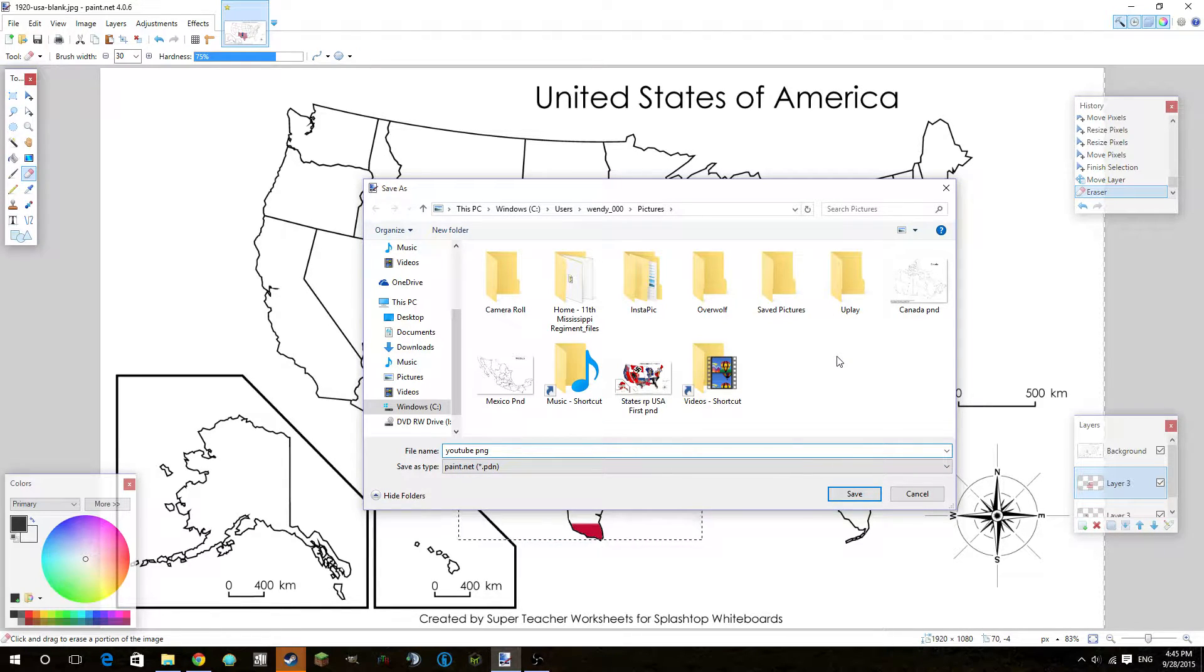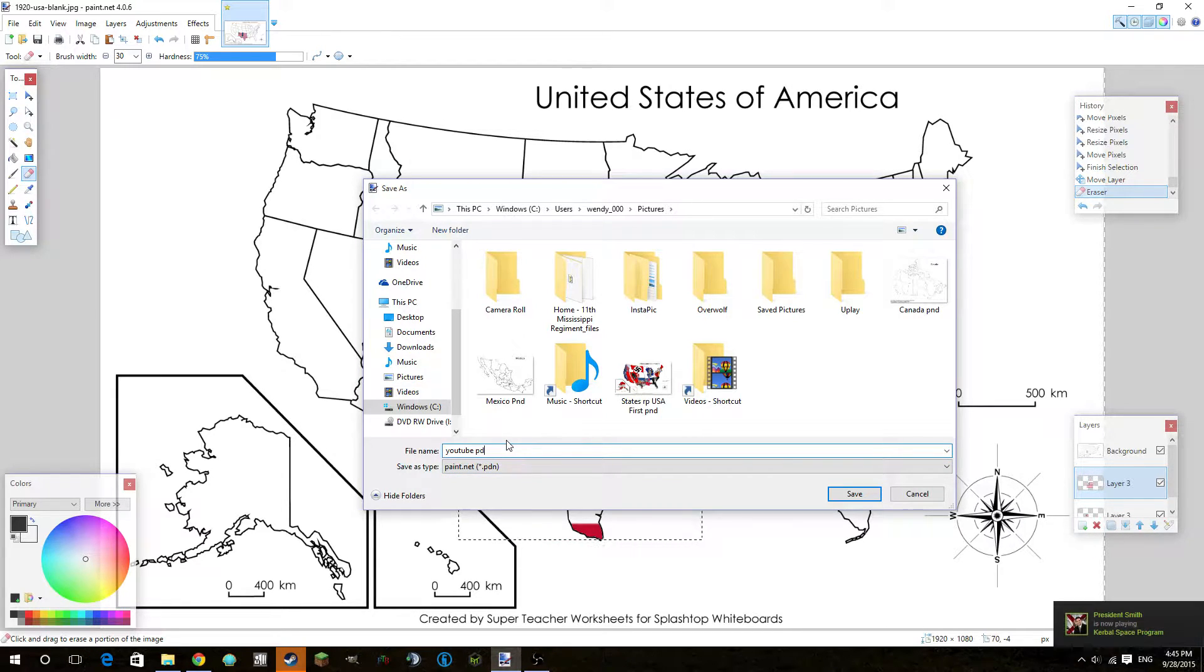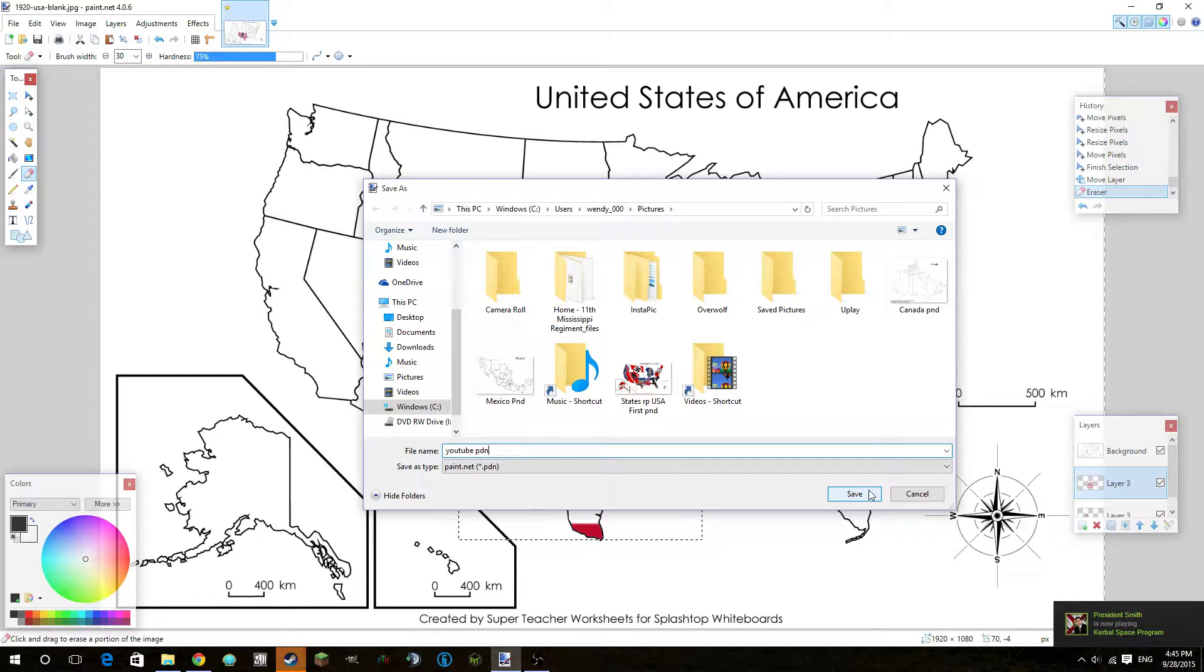So there we go, I have YouTube.png. I'm going to save it pdn. So I'm going to save it as a PDN file, so I can edit it. So I'm going to save it.